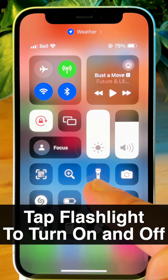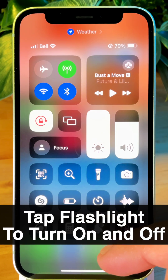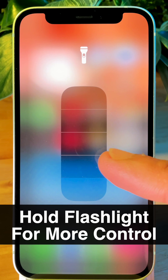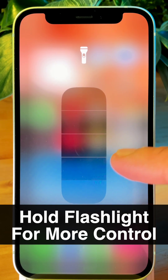Here, you have access to your flashlight, and you can turn it on and off. But if you tap and hold the flashlight, you have access to a brightness slider.